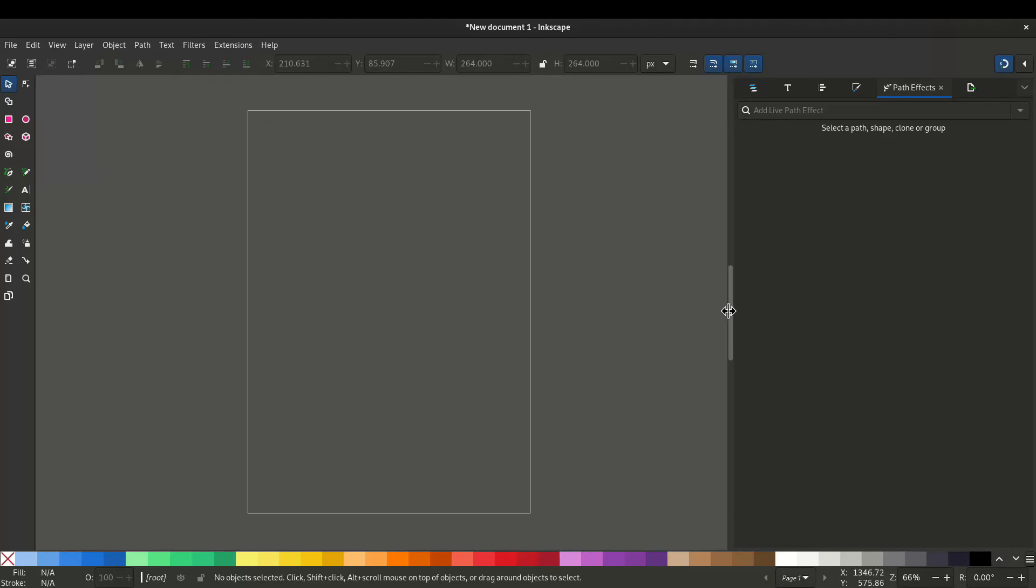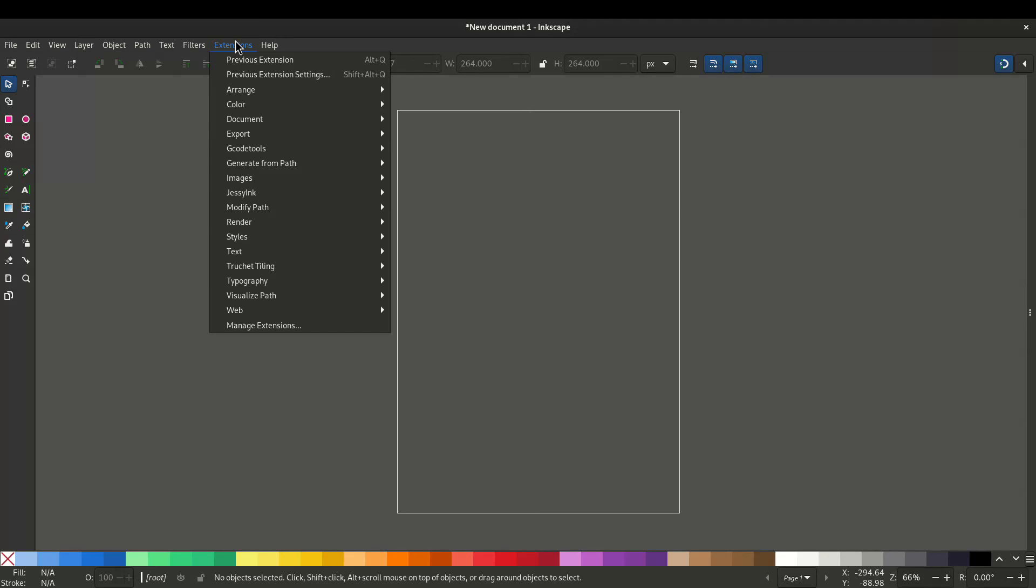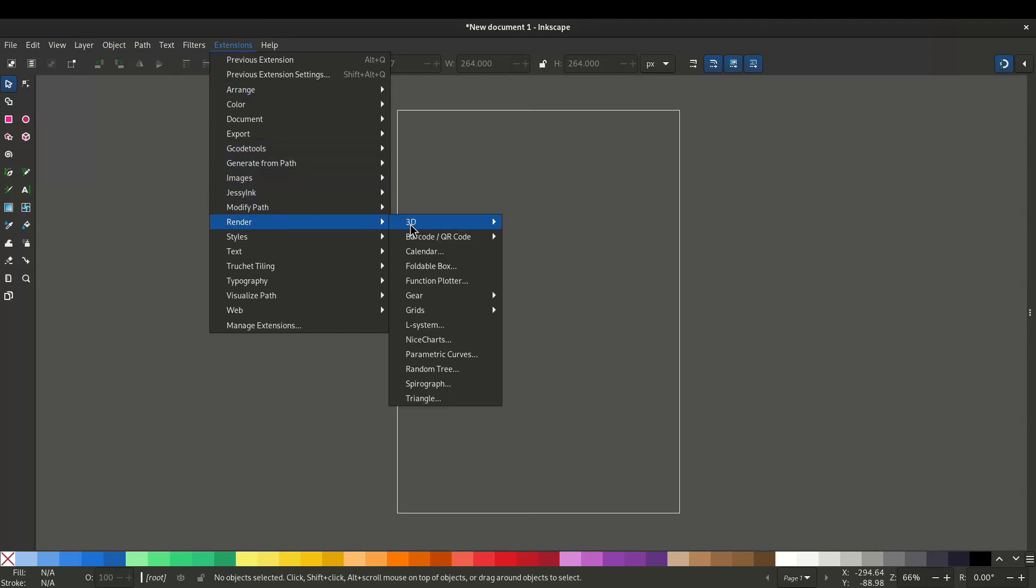In this video I'll show you how to generate QR codes in Inkscape. Go to extensions, render and QR code.